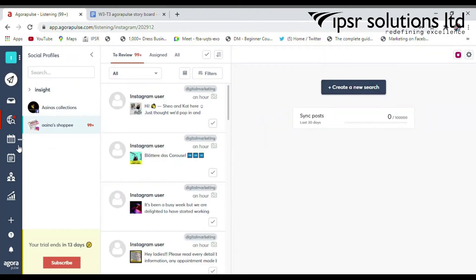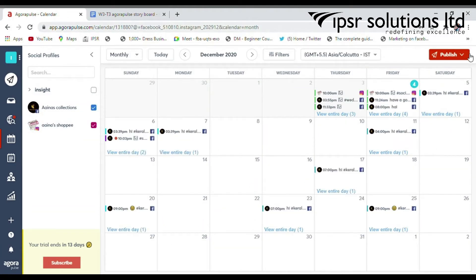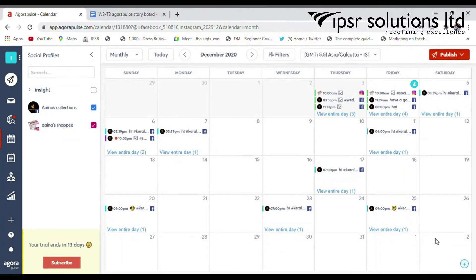The publishing calendar allows you to review all your content in a calendar format. Go to the right top side where there is a publish tab. Select the bulk publishing option from there — you can upload bulk content in three ways. These features allow you to schedule one month of content in minutes.